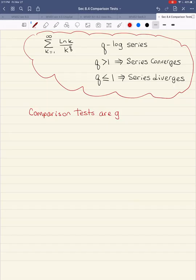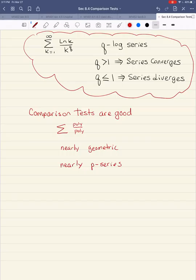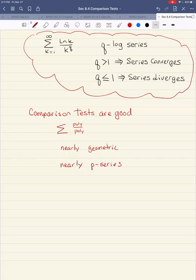That concludes our two comparison tests. Comparison tests are good when you have series that look like polynomial over polynomial, series with square roots, or things that are nearly geometric or nearly p-series. In the next section, we'll encounter terms with k powers and k factorials, and the comparison tests are lousy for those. Let's get some practice working with comparison tests, then we'll worry about the more complicated series. Try the problems on the class notes.